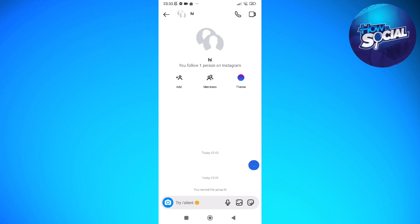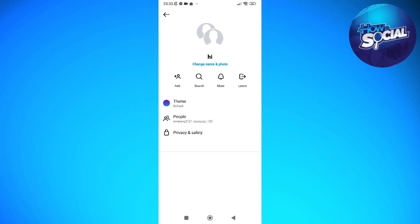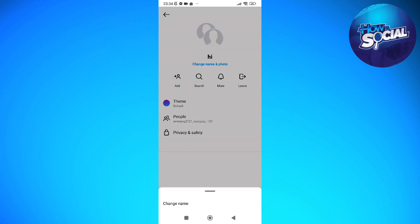So I'm just going to teach you how you can do that. Just head into any group chat that you have on your Instagram and after that tap into your name, and then you should be able to see change name and photo in blue text on the upper part of your screen. So just simply click on it and tap change name.